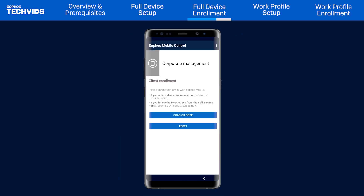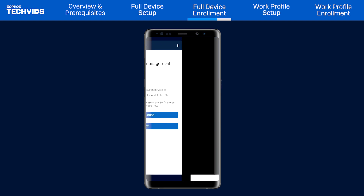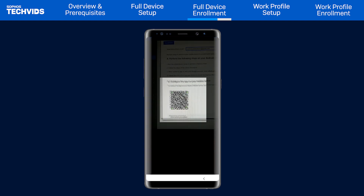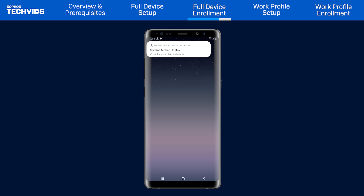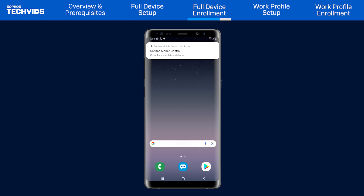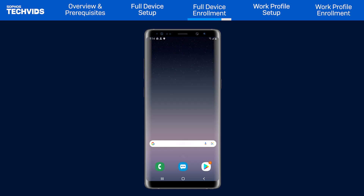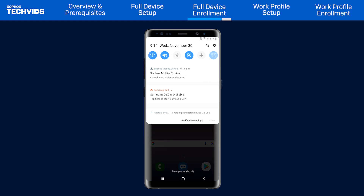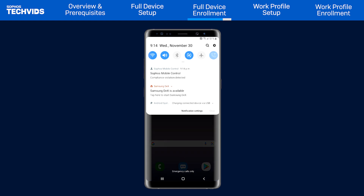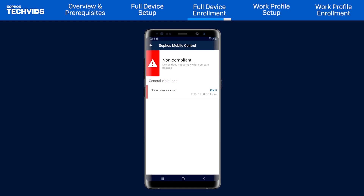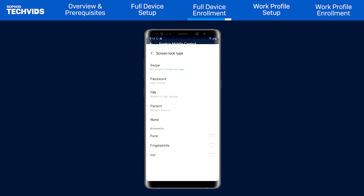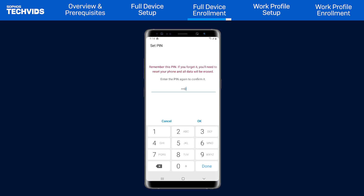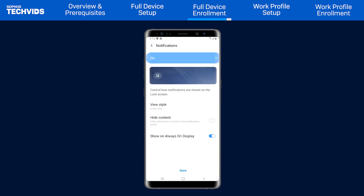In the Mobile Control app, scan the QR code that was generated earlier. After a minute or so, the enrollment will complete. If you see any messages indicating that the device is not compliant, tap on the banner to see what needs to be changed. As we used the default configuration, a screen lock must be set — select Fix It to address the problem. Once the screen lock has been applied, the device will be fully compliant.